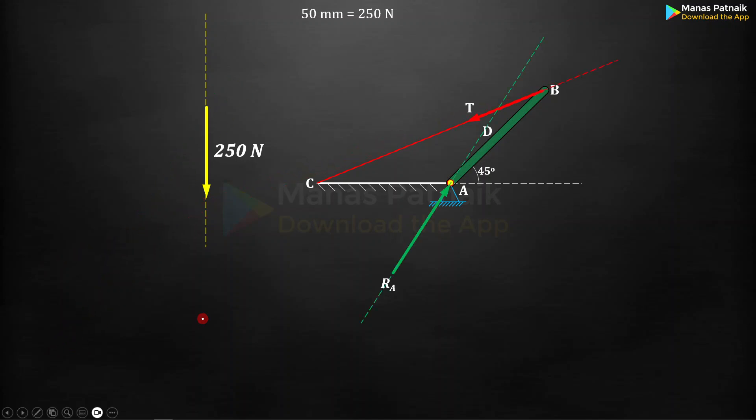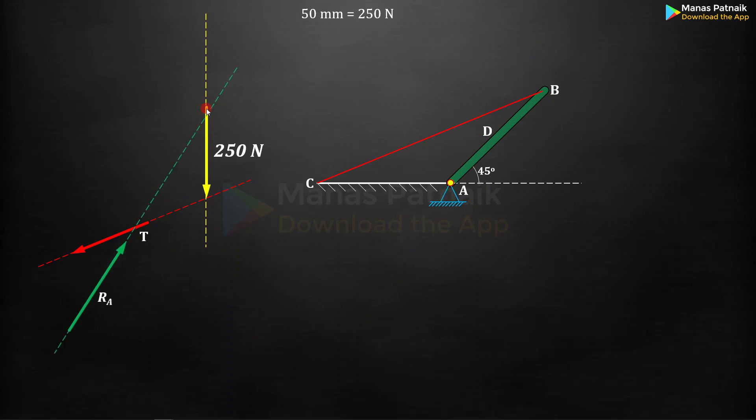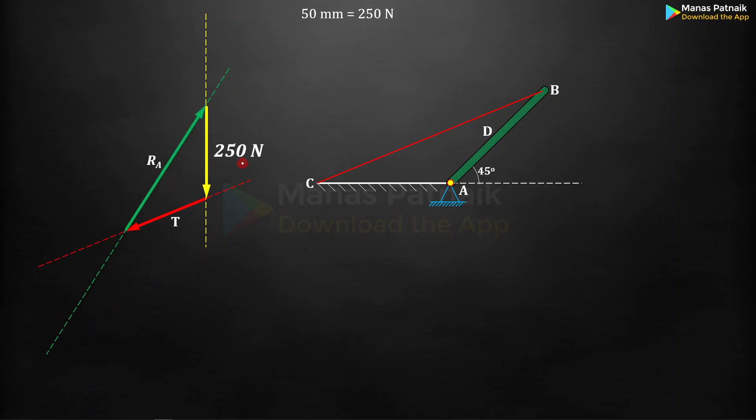Let me just give you a demonstration again. Now tension T, place it. The line of action should be touching this arrowhead in this fashion. Again, you've got this final resultant at A. The line of action should be touching this tail of 250 newton force. All aspects covered. Now you just need to fine tune, shift this tension T slightly towards the back along the line of action and this resultant A along this line of action in the upward direction slightly. This finishes your force triangle.